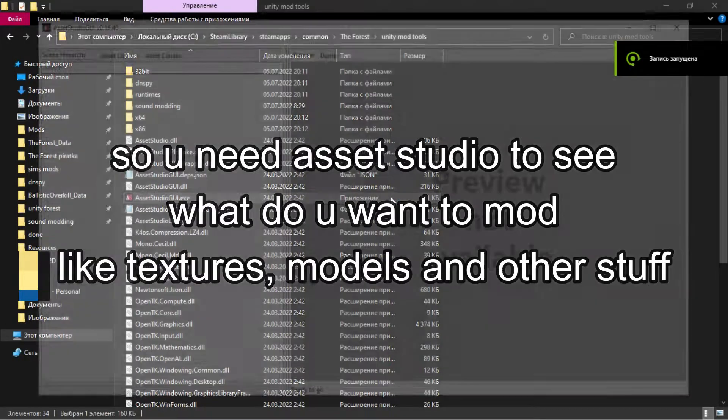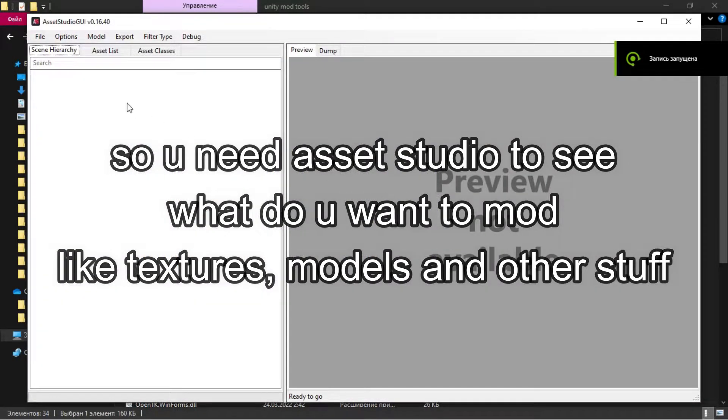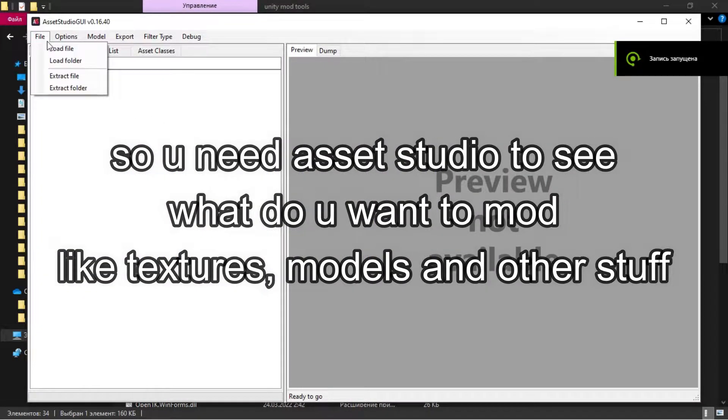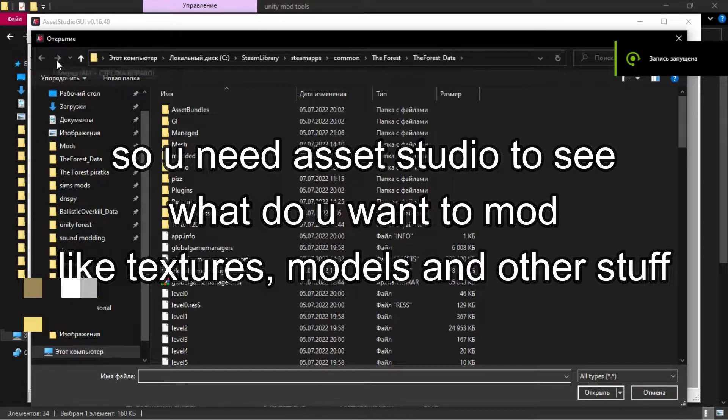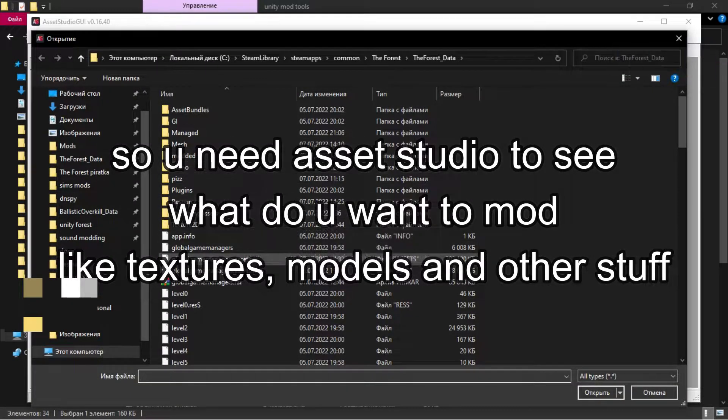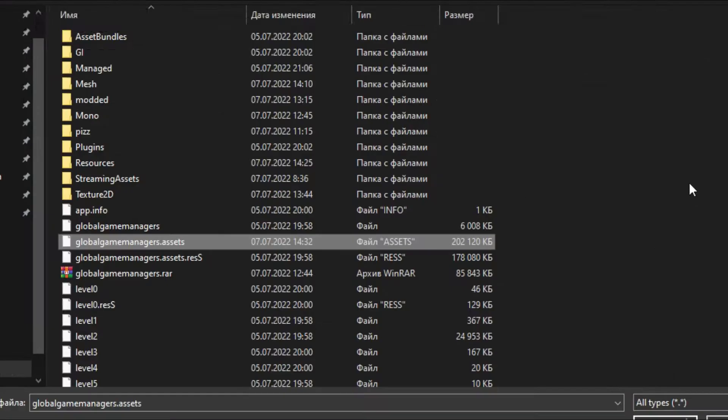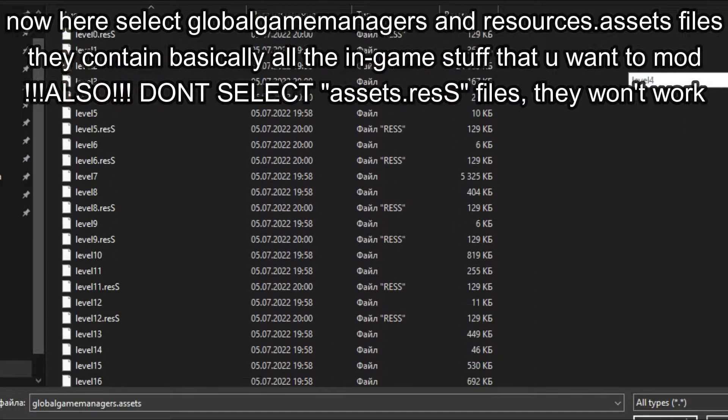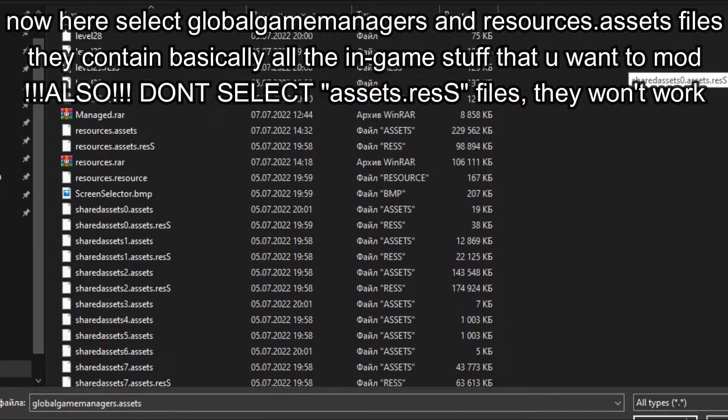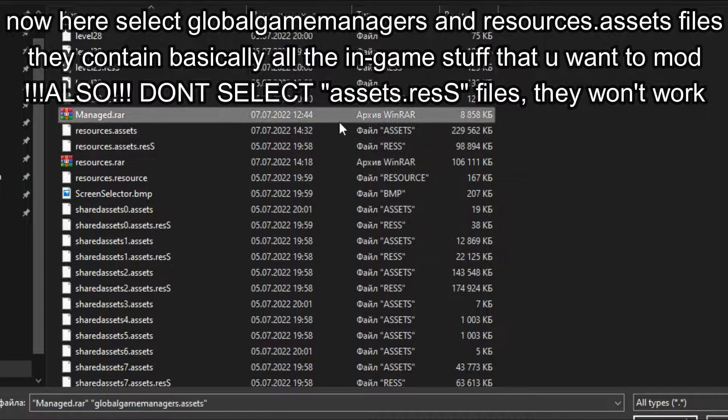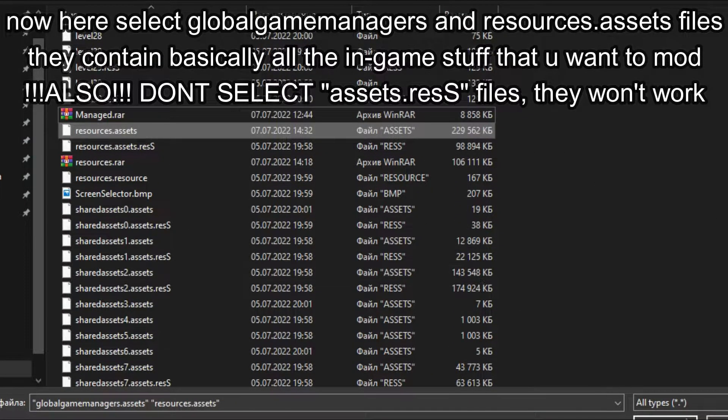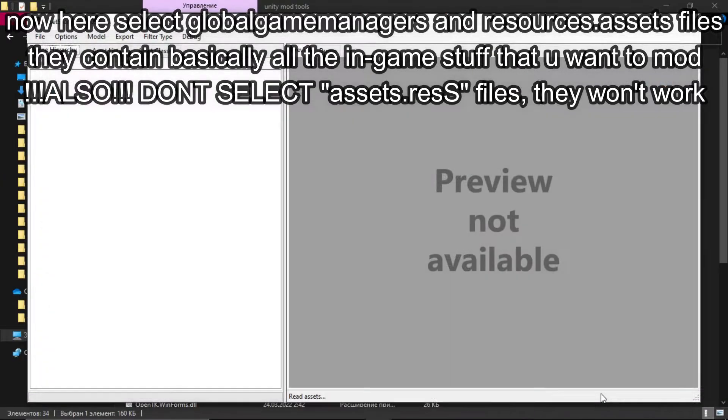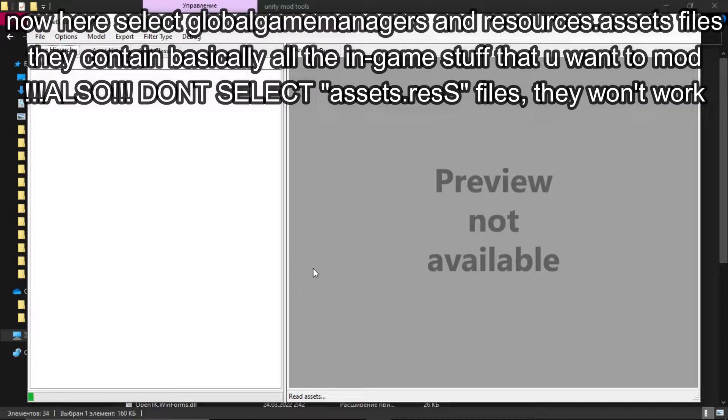So you need Asset Studio to see what you want to mod, like textures, models and other stuff. Now select the global game managers and resources.assets file. They contain basically all the in-game stuff that you want to mod.